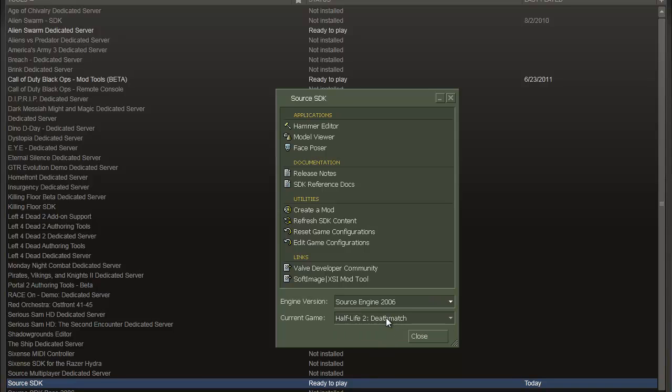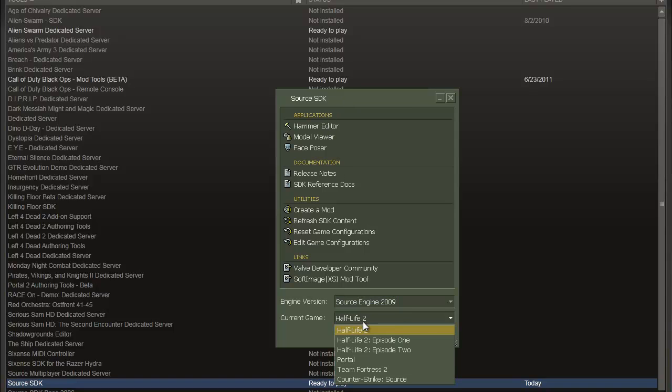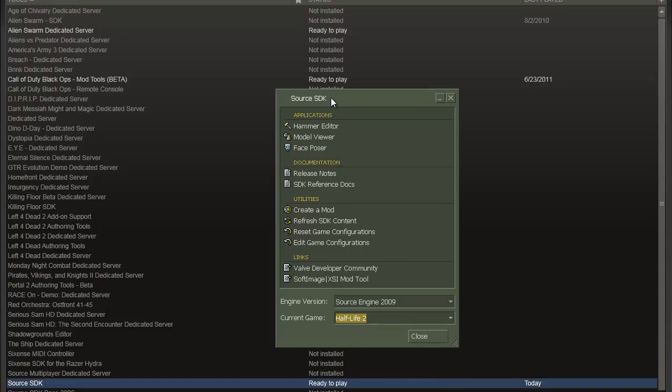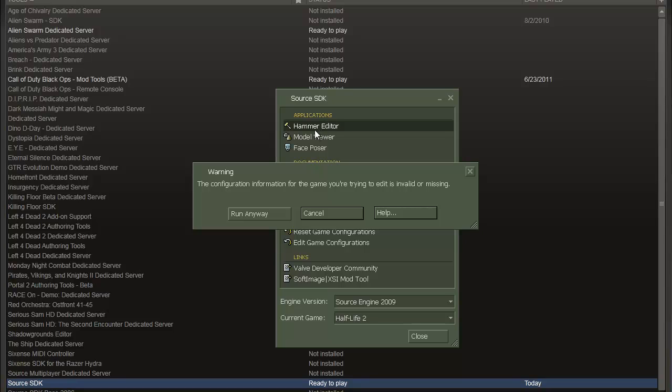But say for the sake of this you want to do it for Half-Life 2, make sure it's selected down here and then you double-click on Hammer Editor.